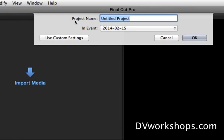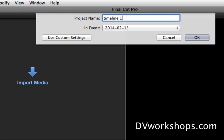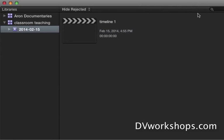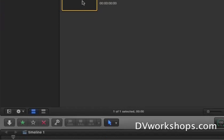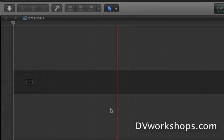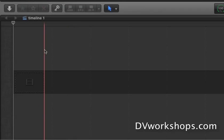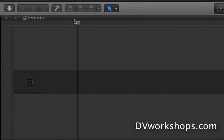So create a library, an event will automatically be generated and then create a new project. Now, what is a project? A project is simply your timeline. I'm going to call it timeline one just to make it so you get it. Timeline one. It's right down here. Do you see that?